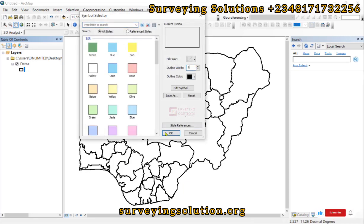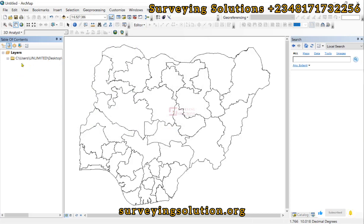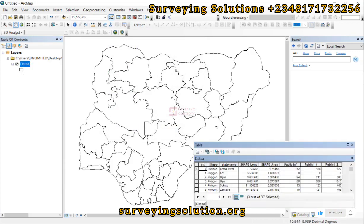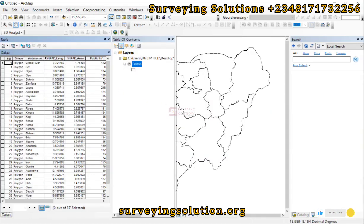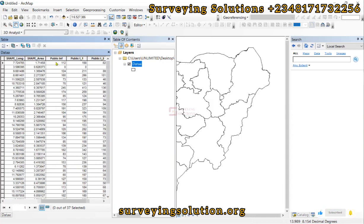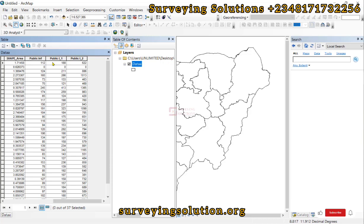That outline is actually very large, so let's make it smaller. We have some data here — let's open the attribute table. This attribute table shows the states in Nigeria and it also shows some public infrastructure: maybe schools, some hospitals, and maybe roads.